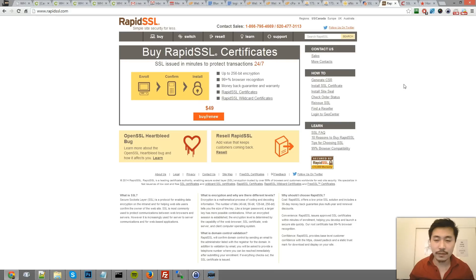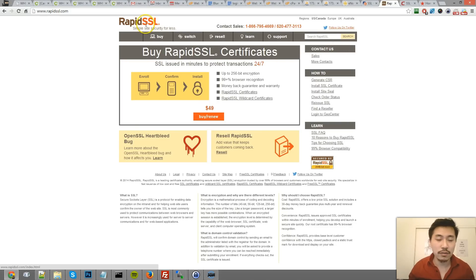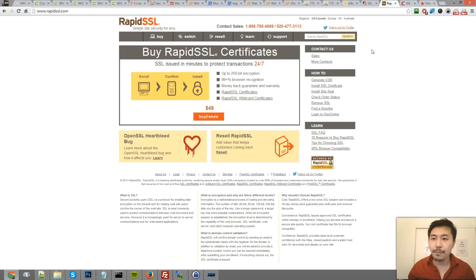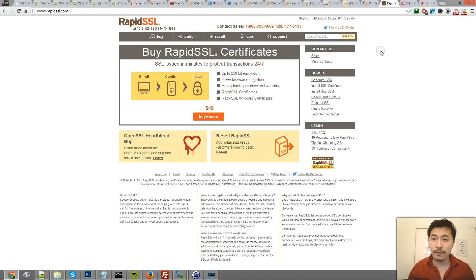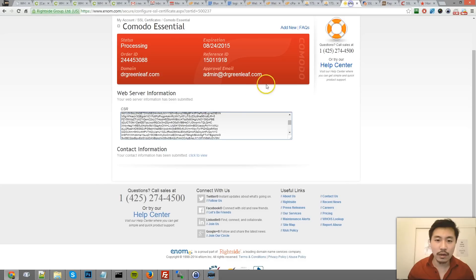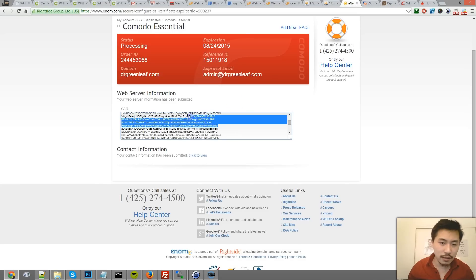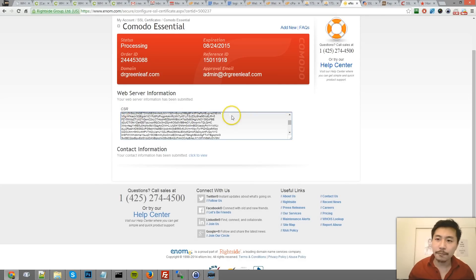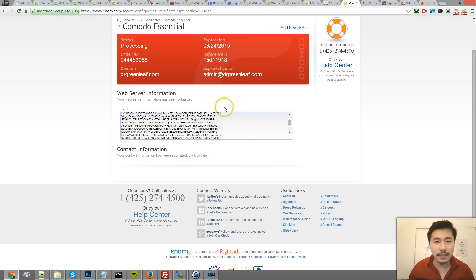For some of my own sites I actually use RapidSSL just because it's a little bit cheaper. After you purchase this certificate, you're going to have a window similar to this where you enter in this thing called your CSR. How do we get the CSR?